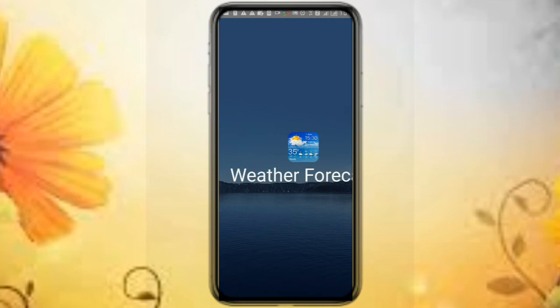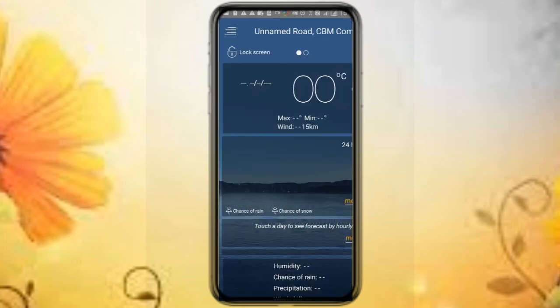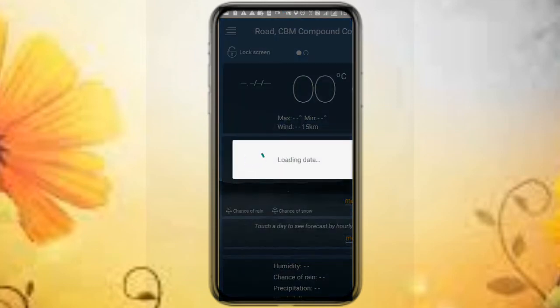Here you can see, if you want to open the settings for the mobile phone, I am going to show you for a few days.